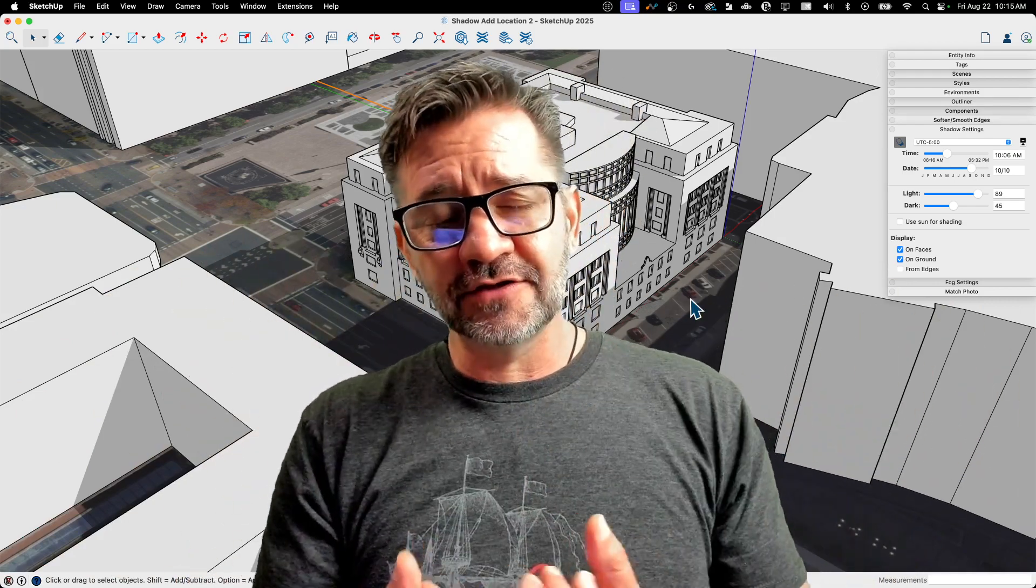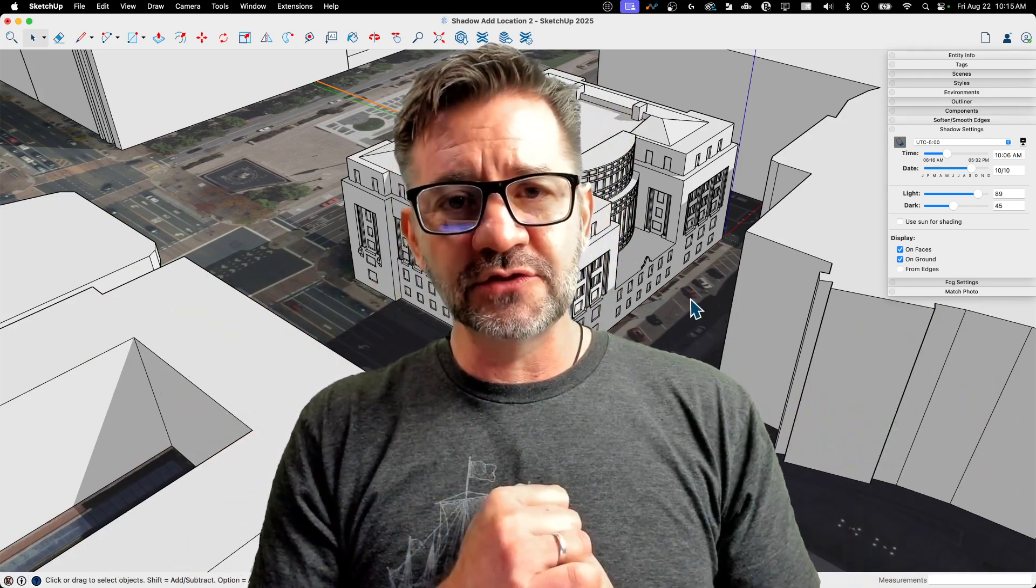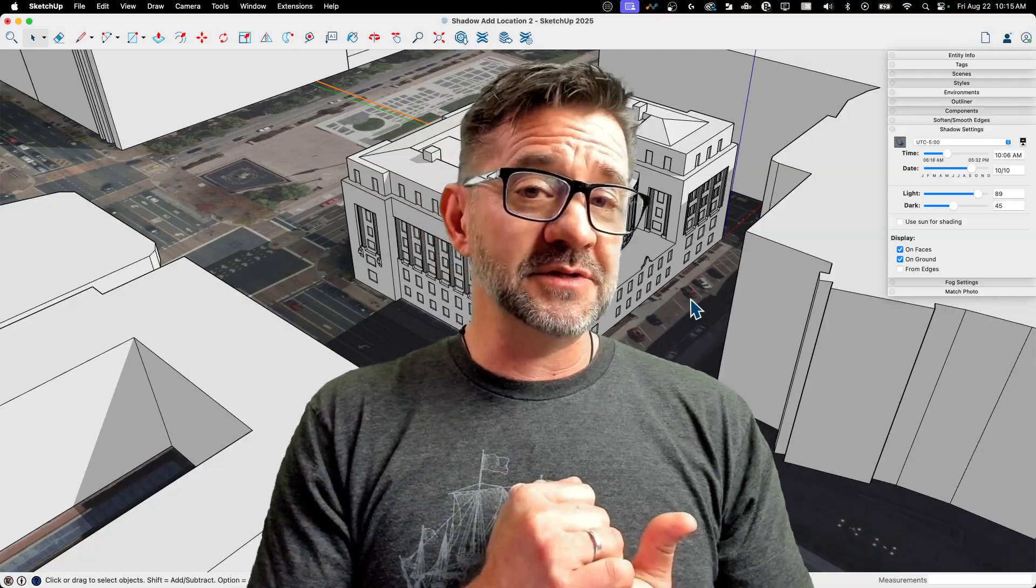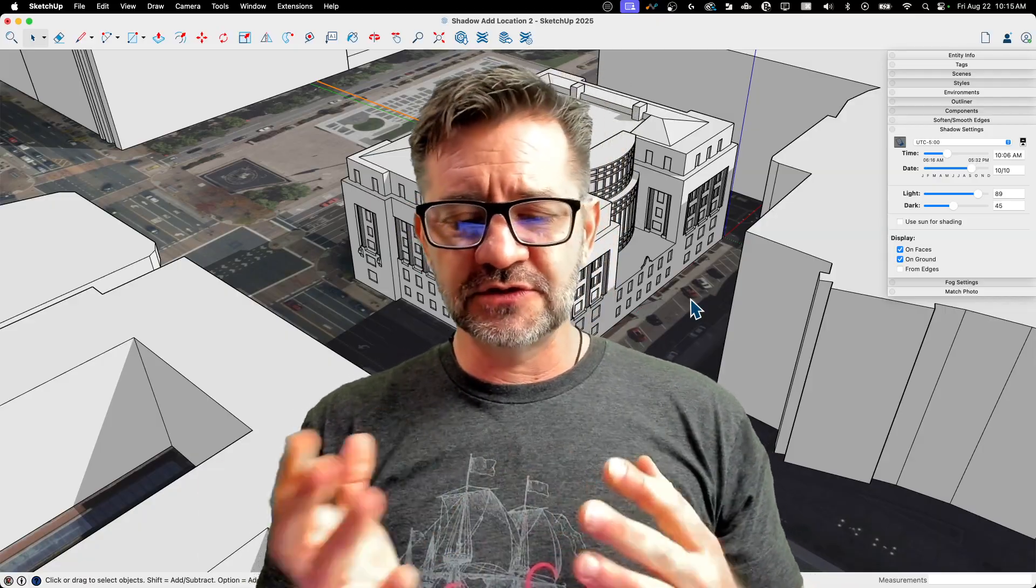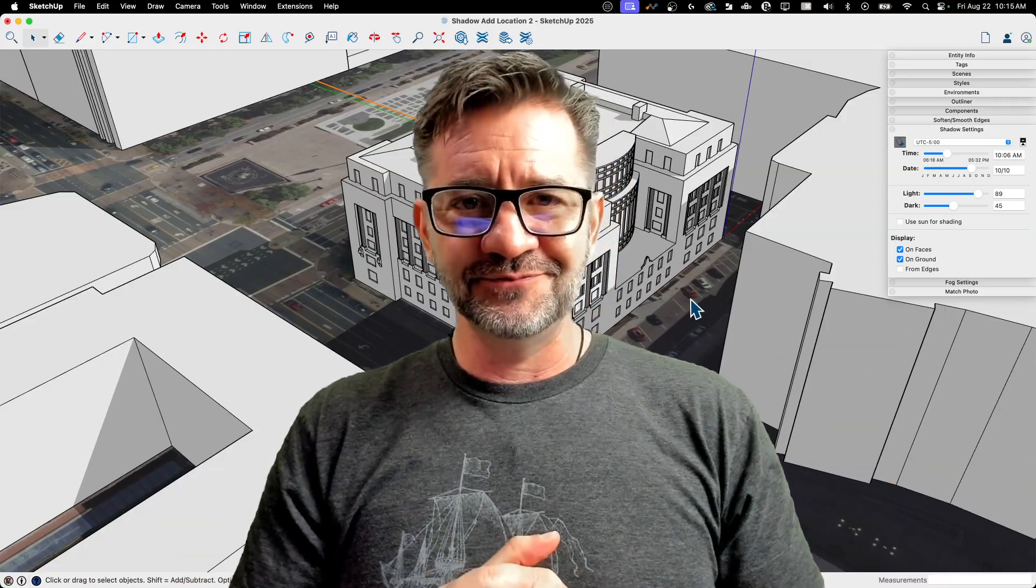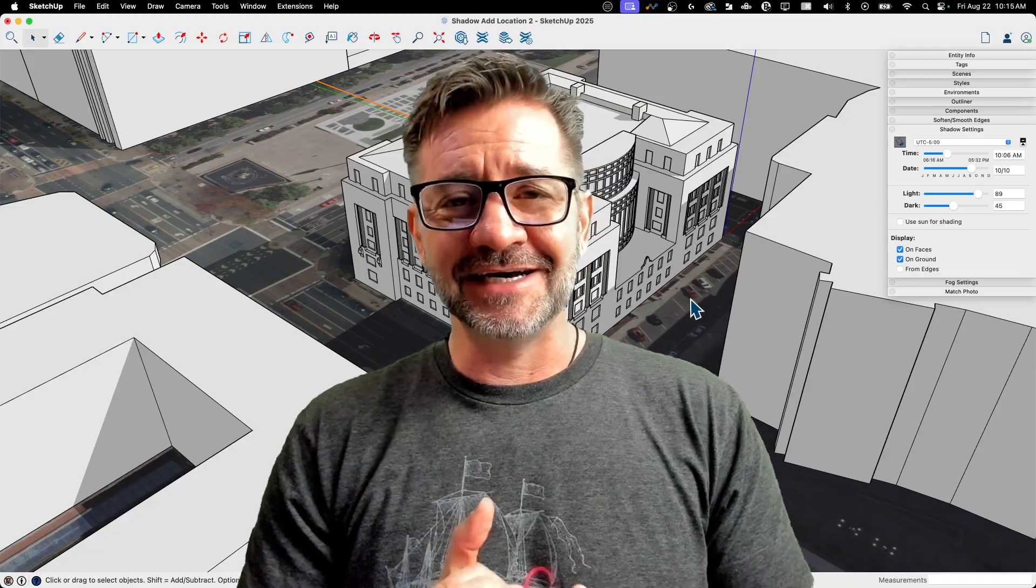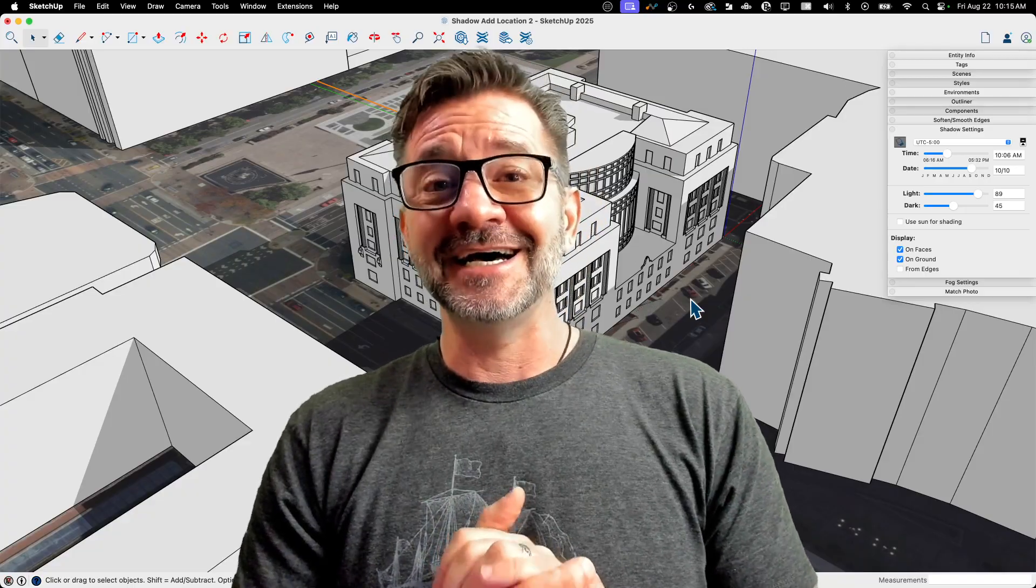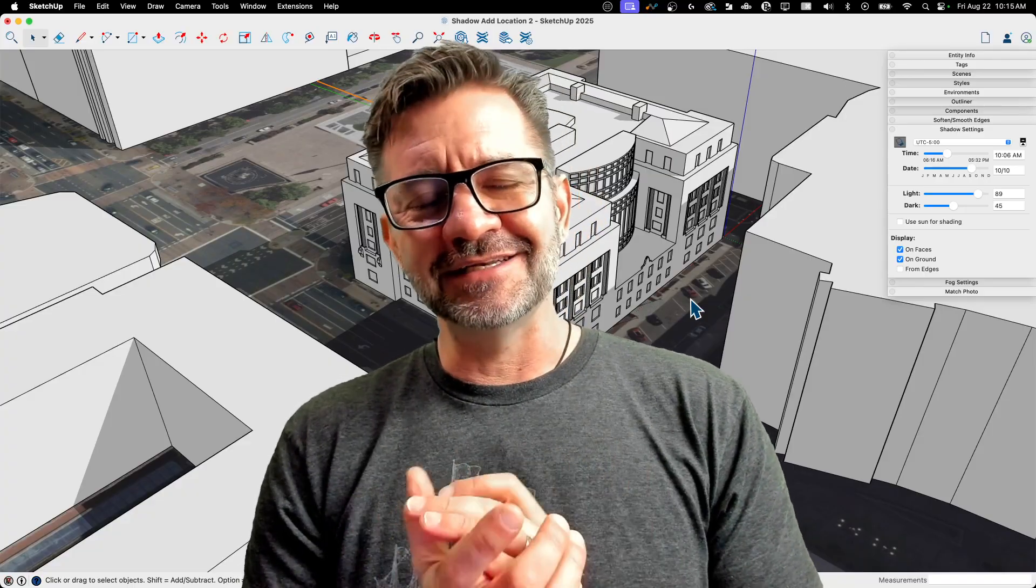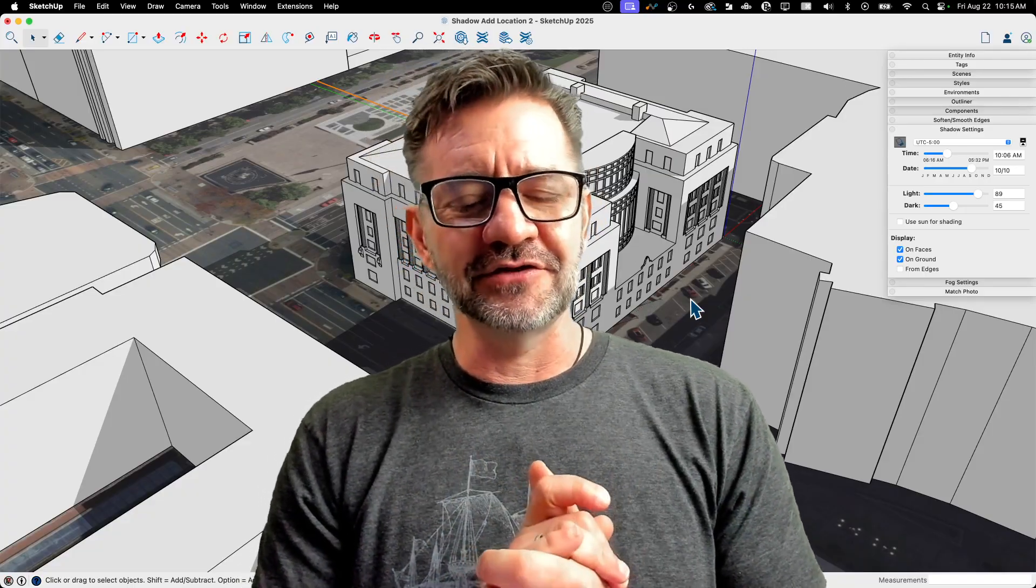It makes the shadows more accurate to where you're actually building as opposed to like just a ballpark based on a time zone, which is not super accurate.